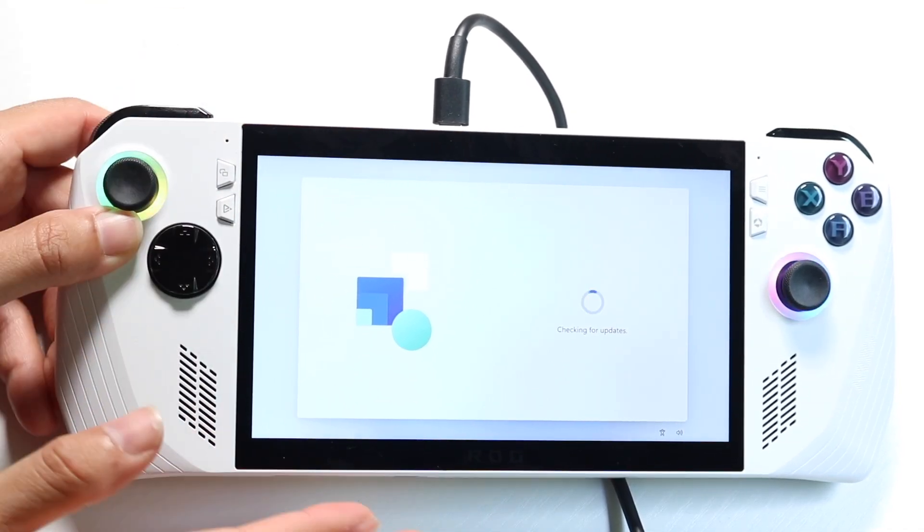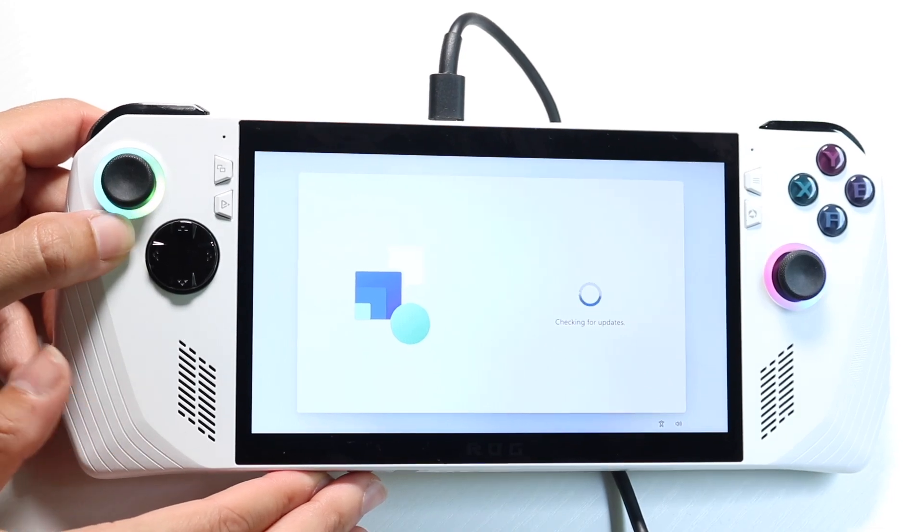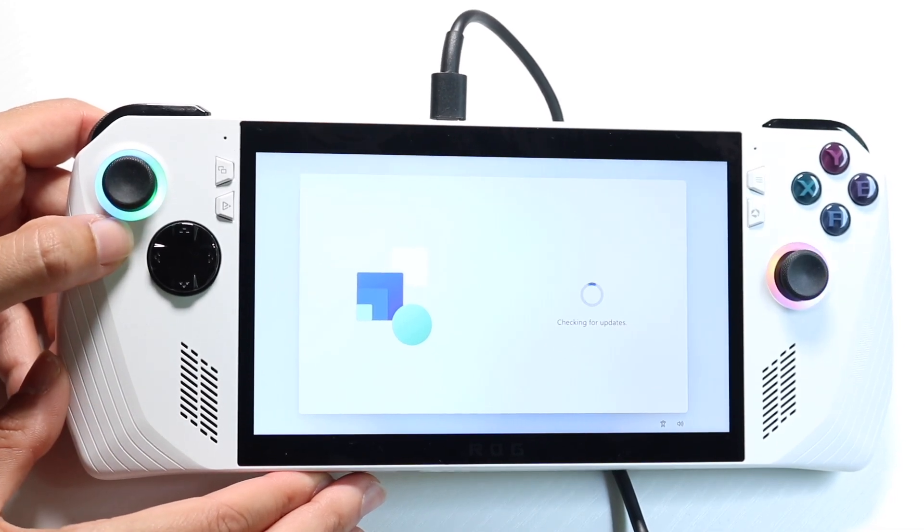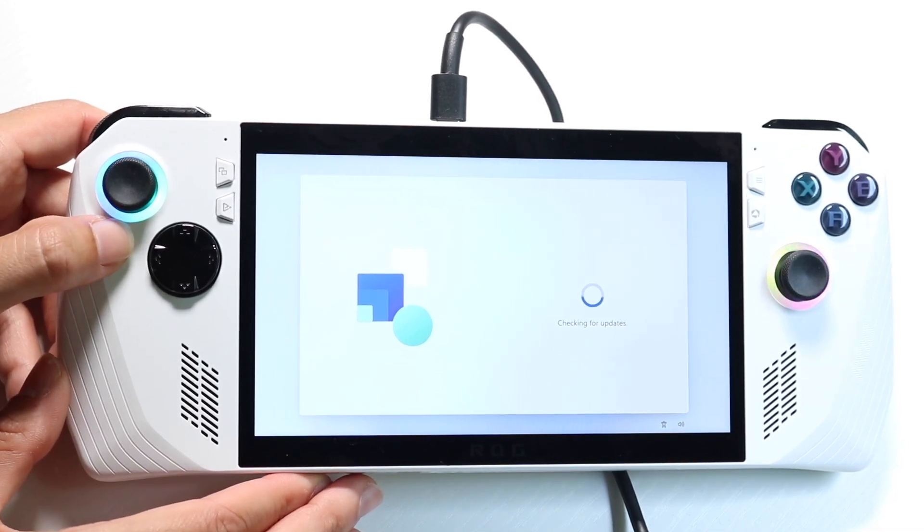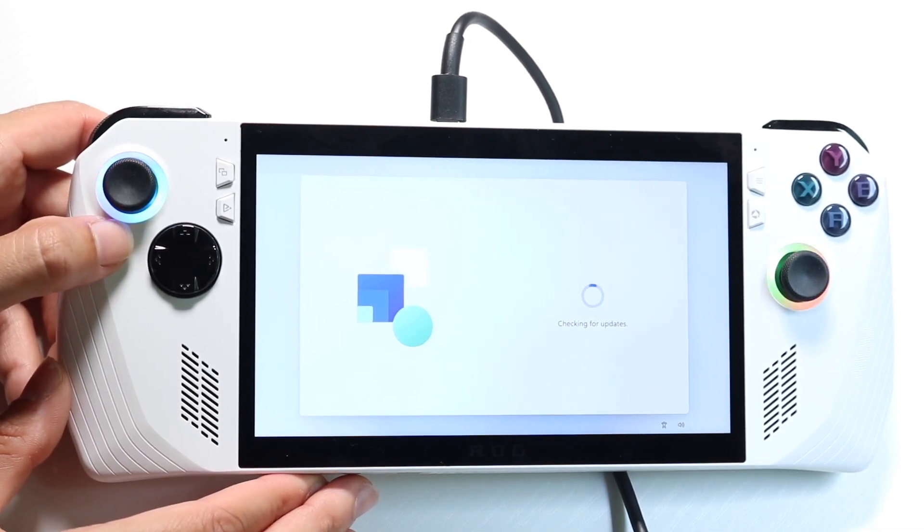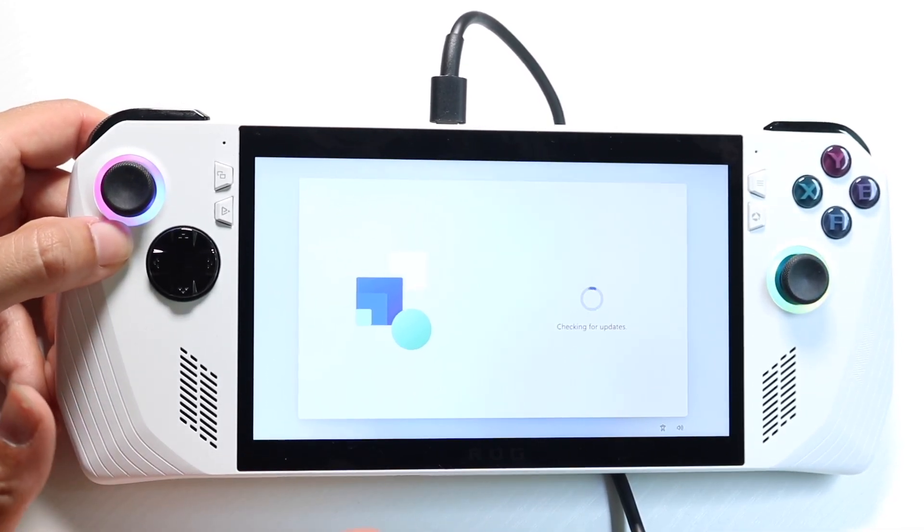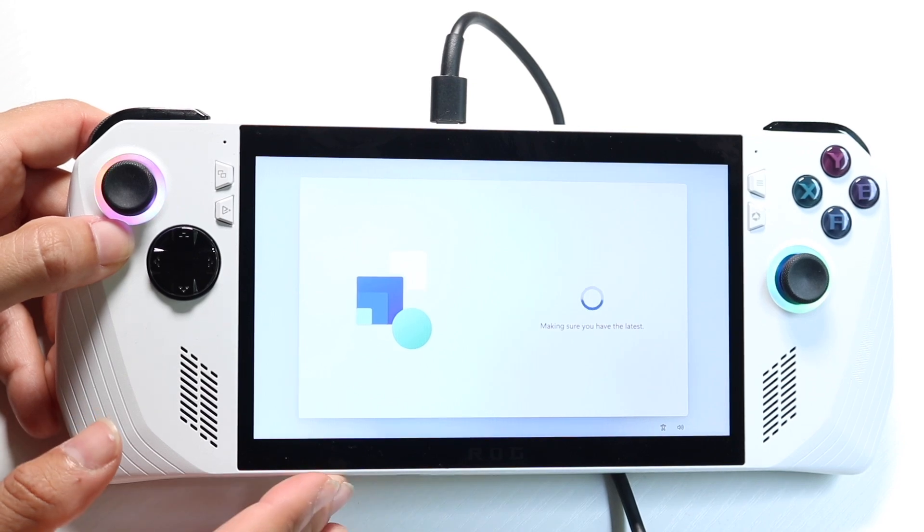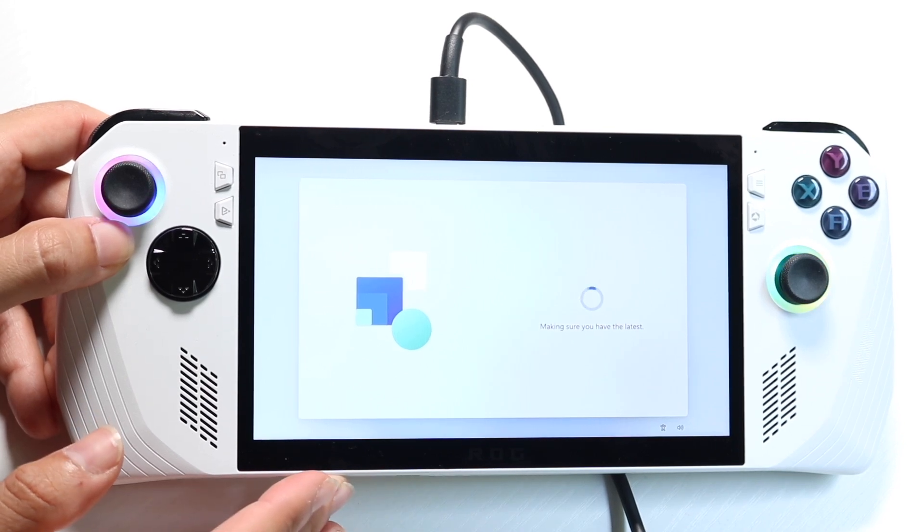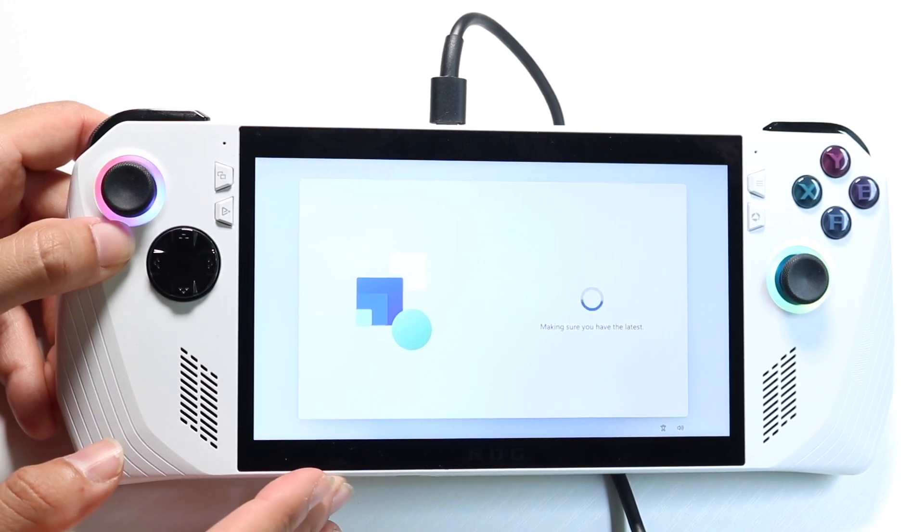Now, I would recommend keeping this thing plugged in during this duration as well, because these things suck up a lot of power, and Windows can be a pretty heavy operating system too. So just kind of keep that in mind.